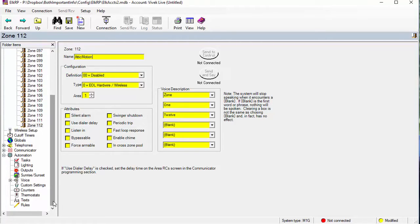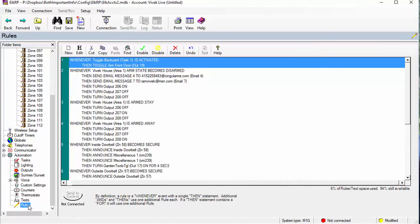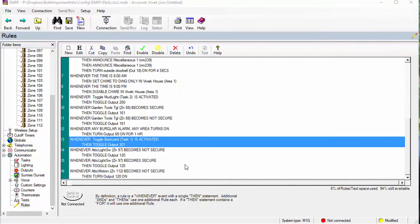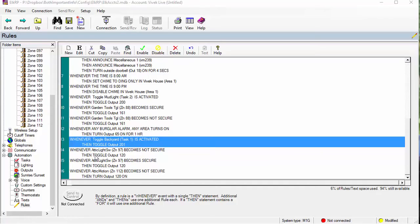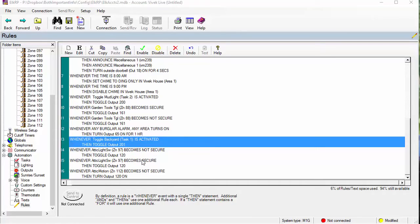Now you need to trigger the outputs. So you go to rules, and I'm going to pause this for one sec so you don't see any private stuff. Okay, I went ahead and coded up those rules because I couldn't avoid showing you private information, so I'll walk you through it here. Whenever that zone 97 becomes not secure, toggle the light, or whenever the zone 97 becomes secure, toggle the light.